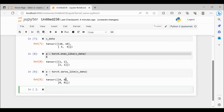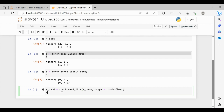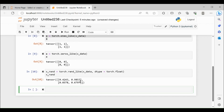Suppose you want to fill it with random numbers. What you can do is x_rand equal to torch.rand_like(x_data), and you can pass the data type you are interested in, such as torch.float. If you print x_rand, it will give you some random numbers varying from 0 to 1.